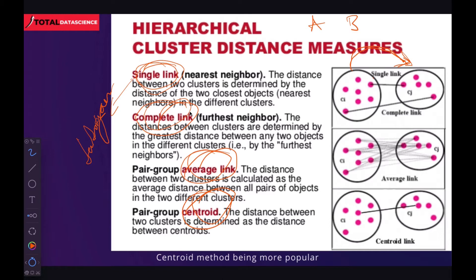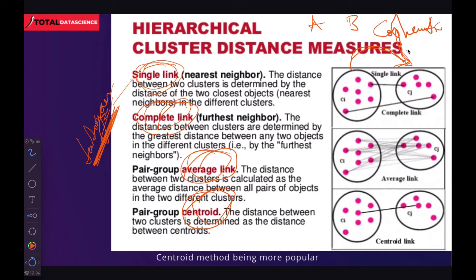The problem we figured out is we might end up with different dendrograms. So in order to know which dendrogram is doing better and which one represents our data better and which one we should go with, we have several techniques we can use. One of the techniques we can consider is what we refer to as the co-phenetic correlation.